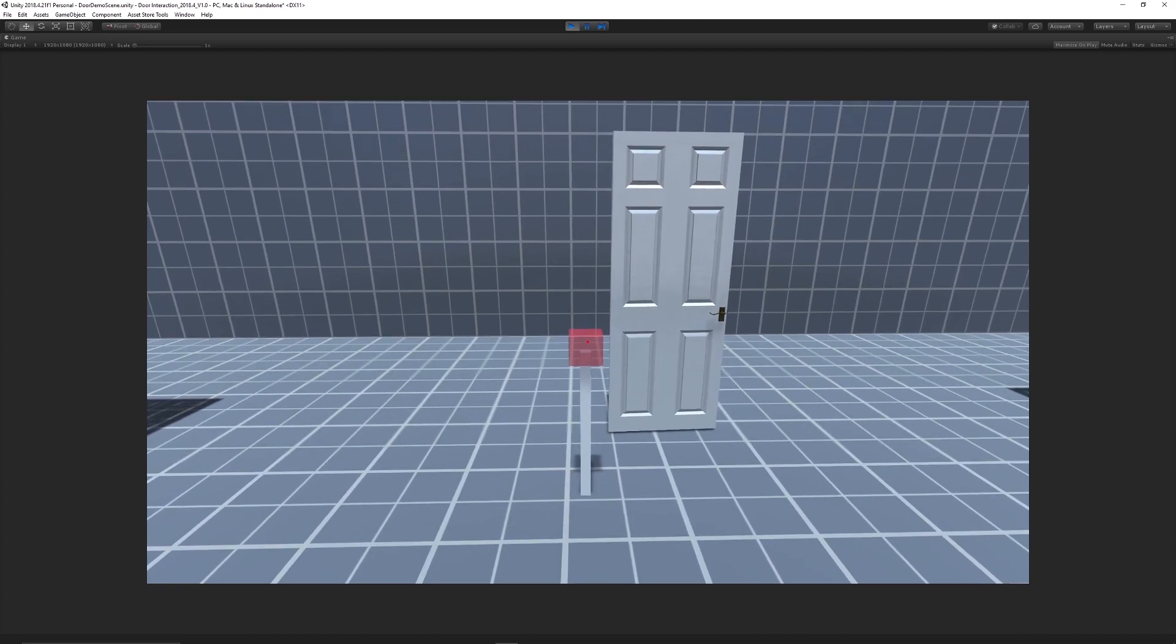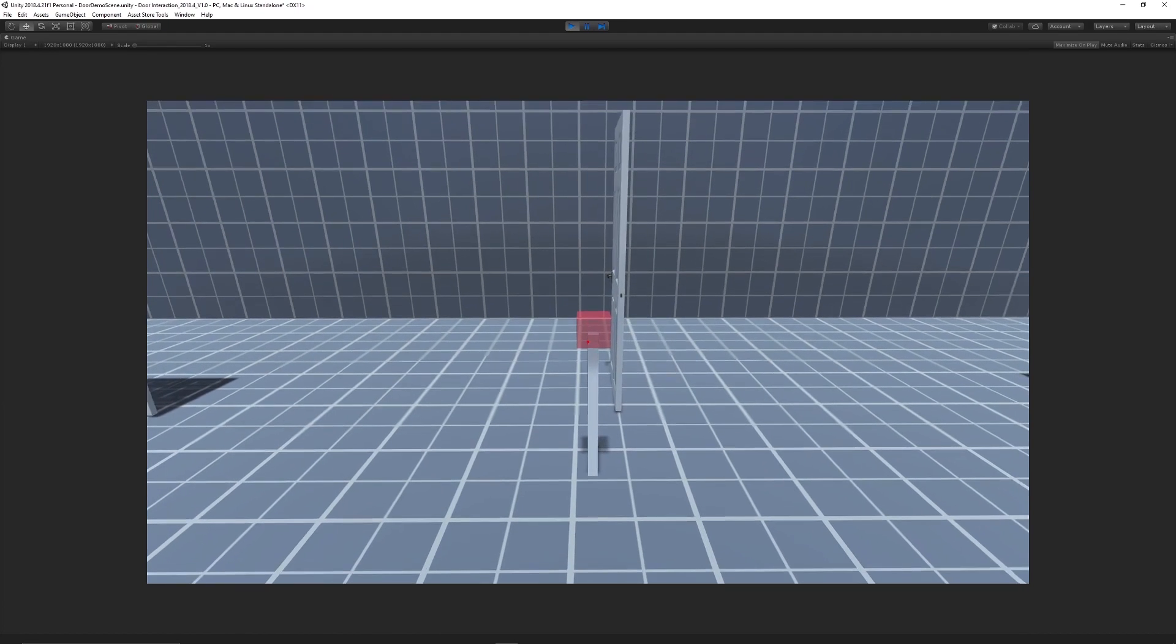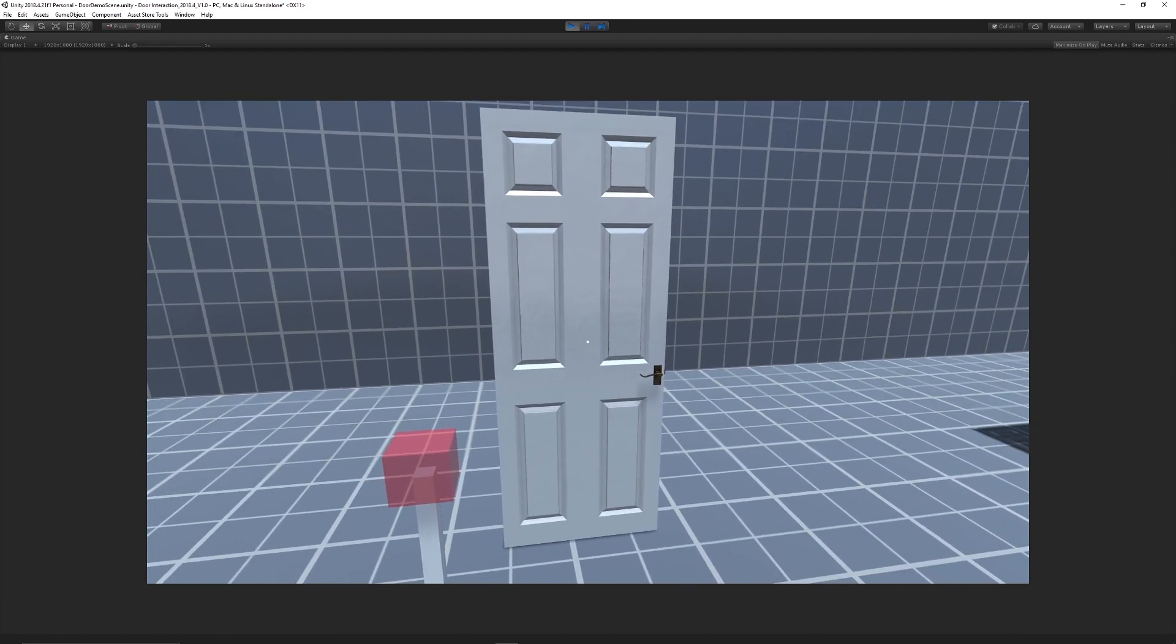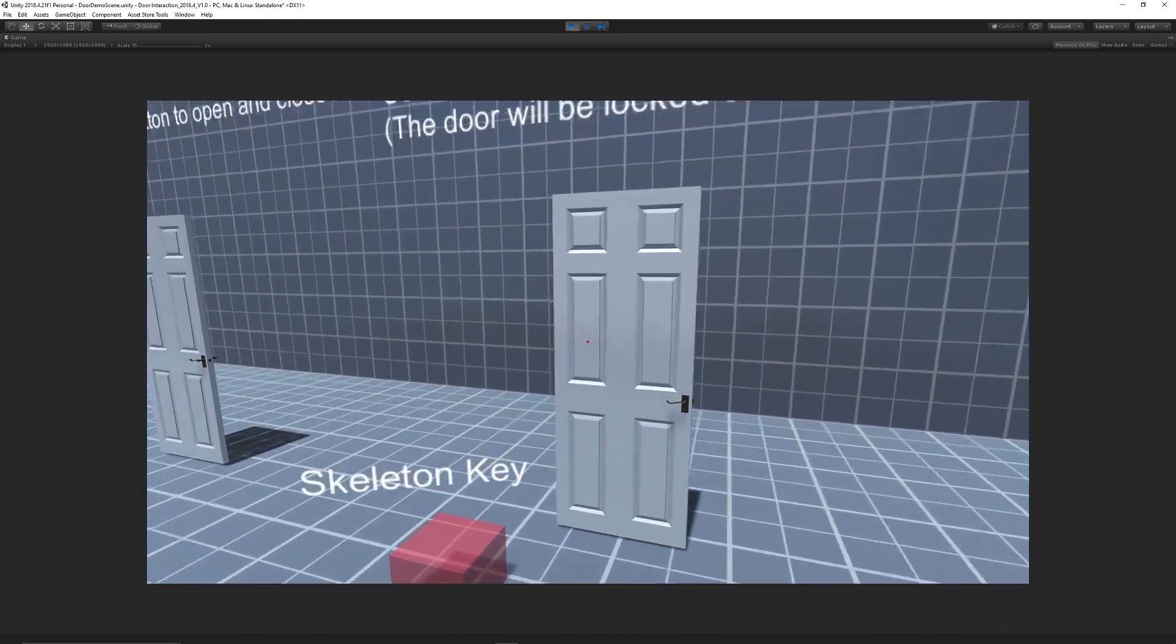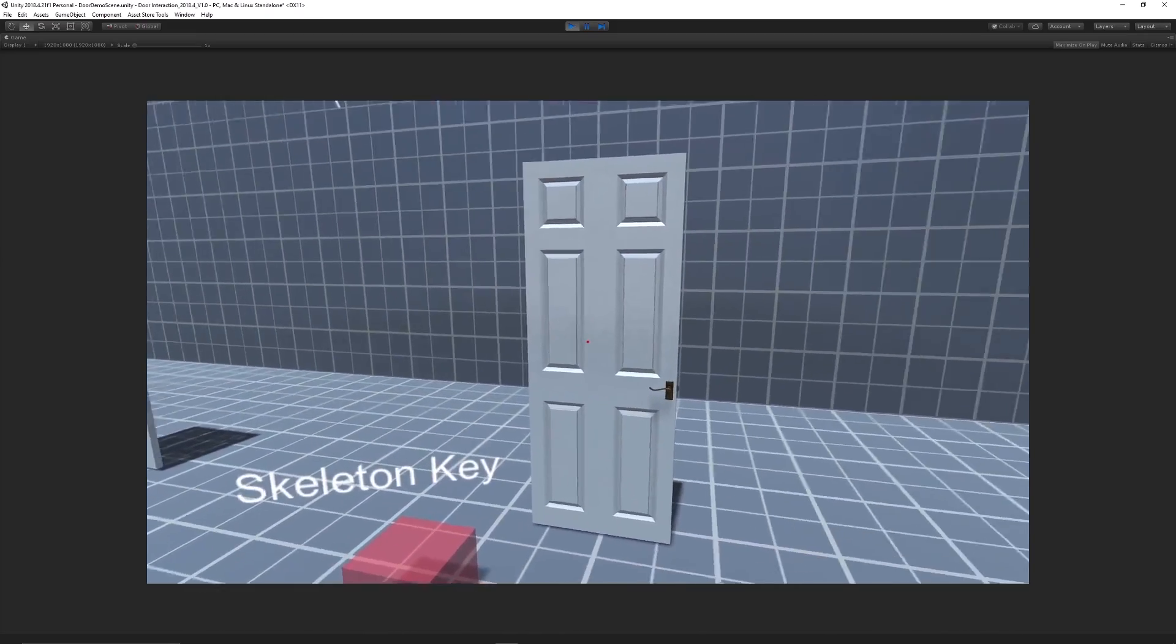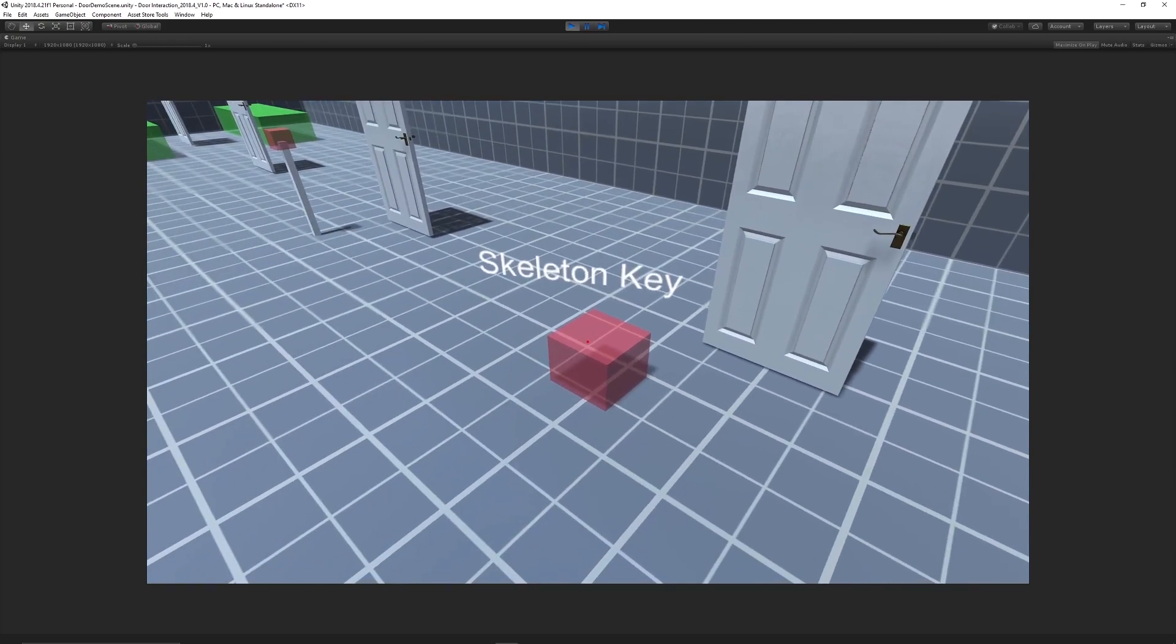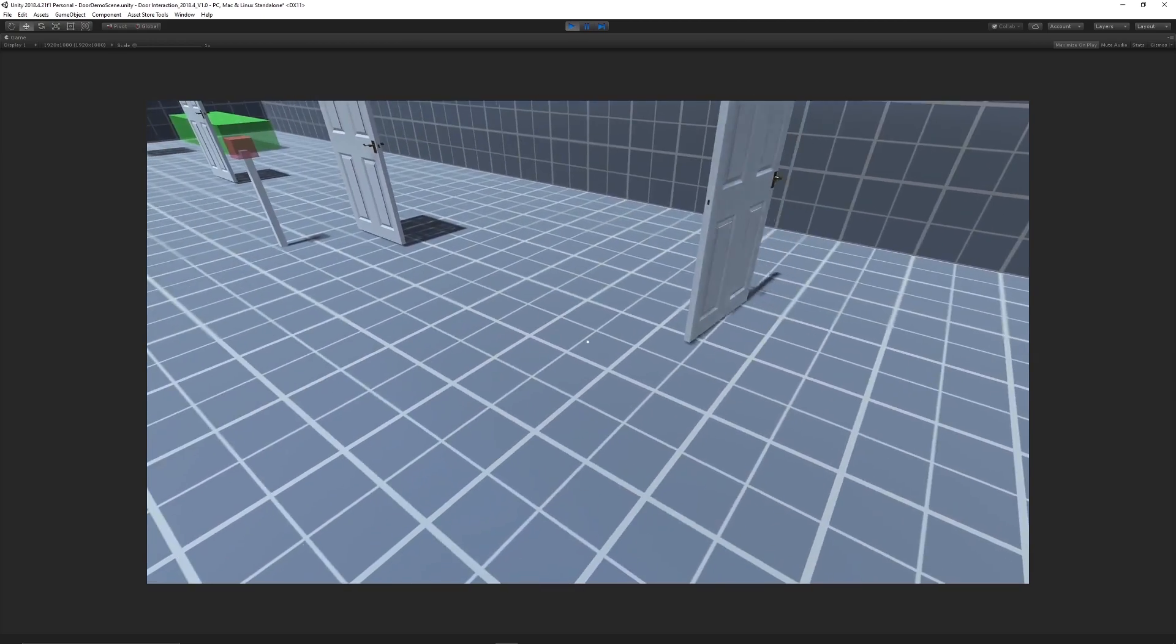The first asset today is actually from me. This is the door interaction kit, which is a selection of different ways you can interact with a door: raycast door, trigger door, hinge door, a button pressed to open a door, and picking up a key.